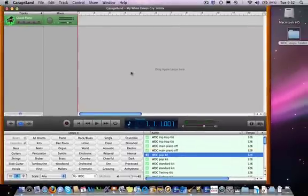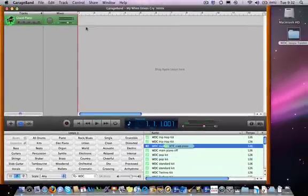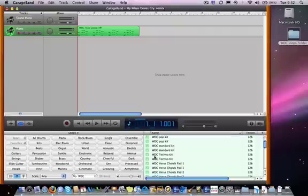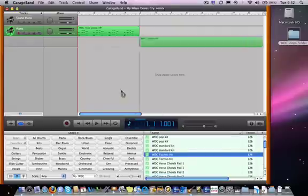If I find a loop that I like, I can drag it straight into the workspace and it will play back there. Maybe I'll add a drum pattern to that, maybe with a bit of a techno feel.